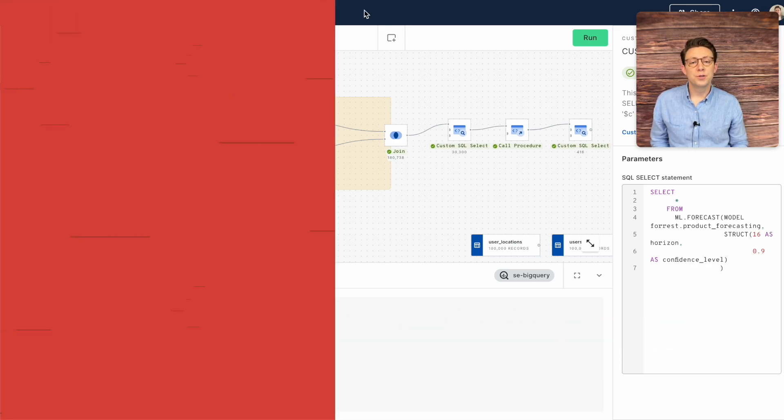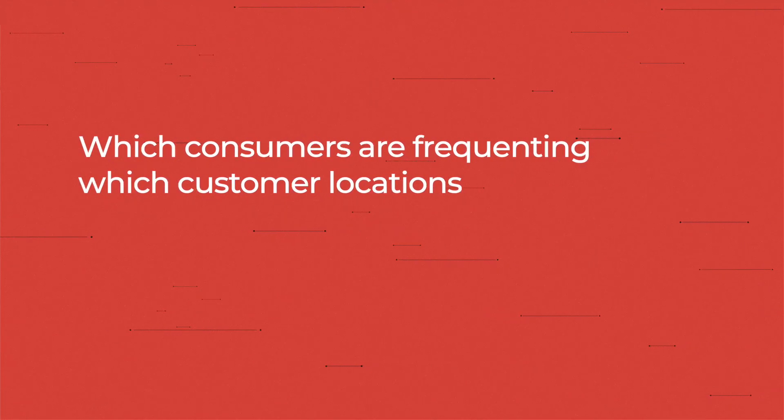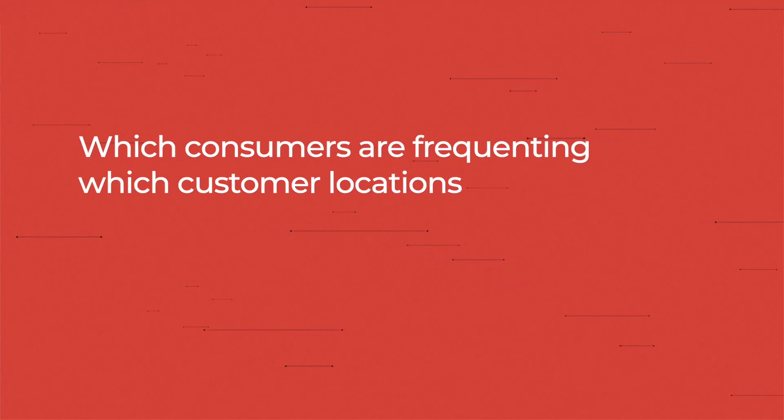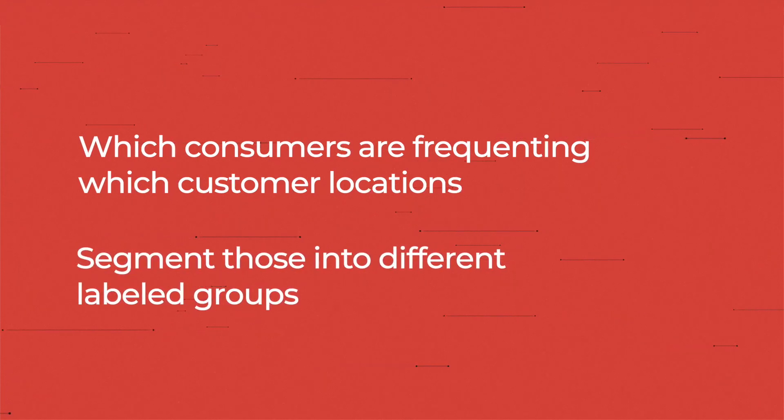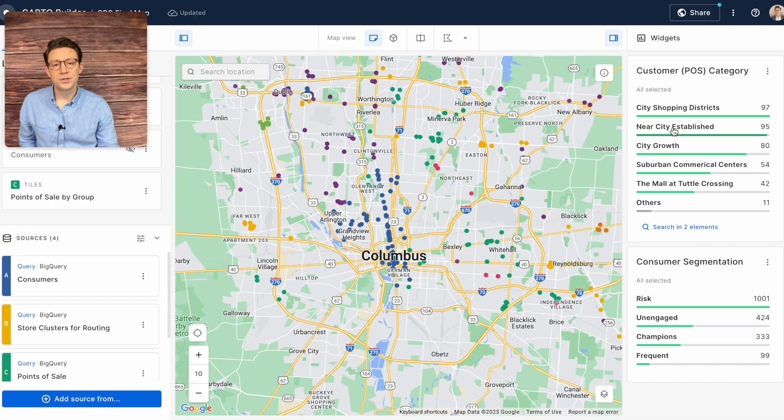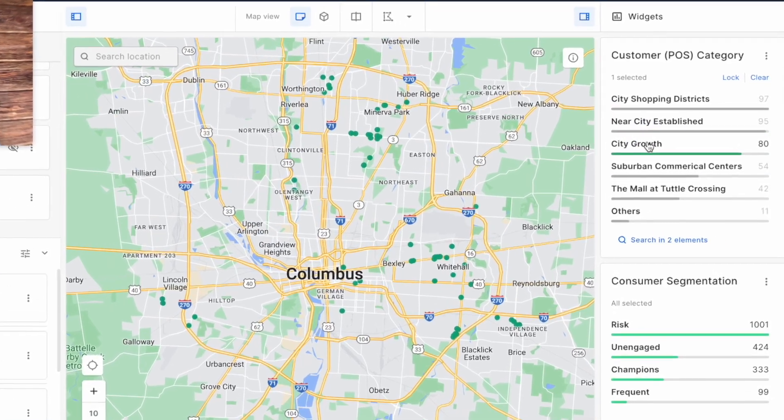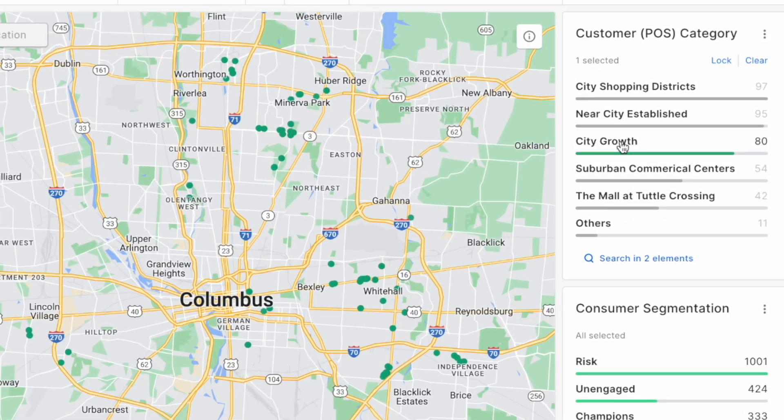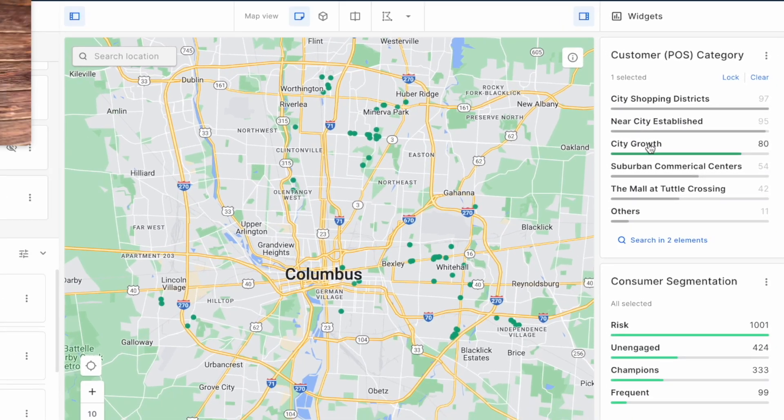This will allow us to see which consumers are frequenting which customer locations allowing us to then segment those into different labeled groups just like we did with our consumer segments. As you can see here in Columbus Ohio we have a variety of customer clusters that we've labeled appropriately based on the attributes that came back from our analysis using the Carto analytics toolbox.